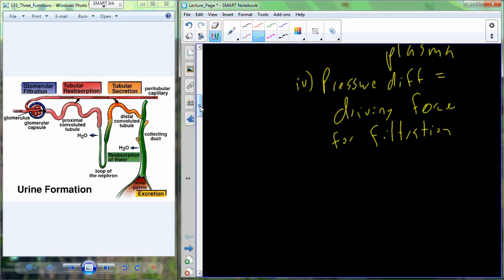You could also argue that there's high pressure in the blood because the heart is squeezing. The renal artery extends off the aorta, which is not far from the heart. So we're also in a high-pressure environment because of the heart's pumping. Both of those effects drive water from higher-pressure blood to the lower-pressure filter.